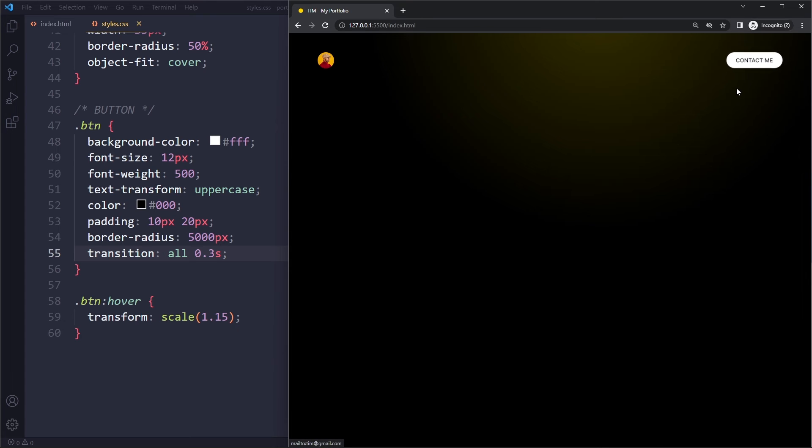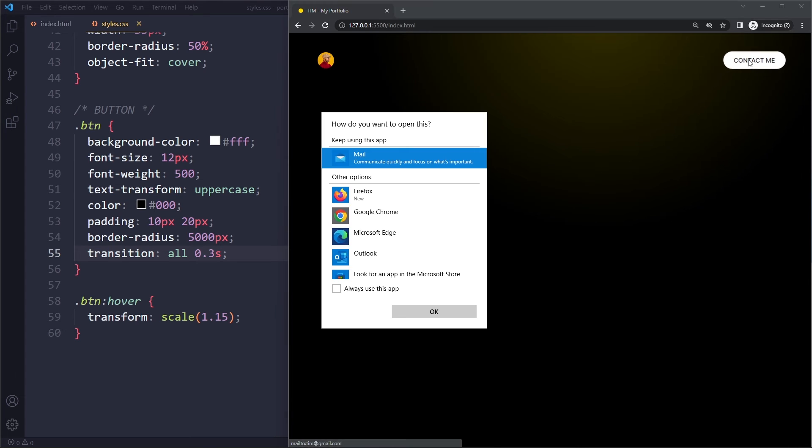Okay, so that looks good. And also when we click on this, it works, the email feature.